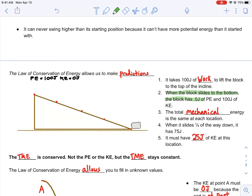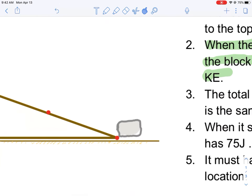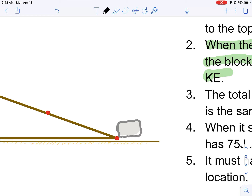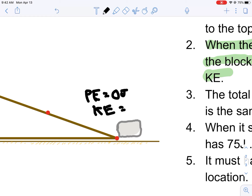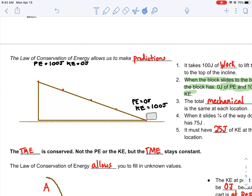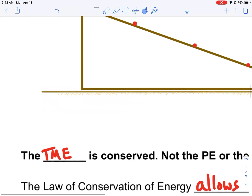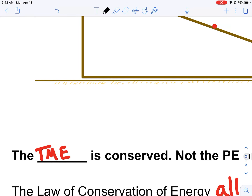Can you predict how much kinetic energy it has at the bottom? When the block slides to the bottom, it has 0 joules of potential energy because it's at no height, and 100 joules of kinetic energy. All of its potential energy got transformed into kinetic. So the potential energy equals 0 joules and the kinetic energy equals 100 joules at this location, because now we're moving really fast — we have velocity.